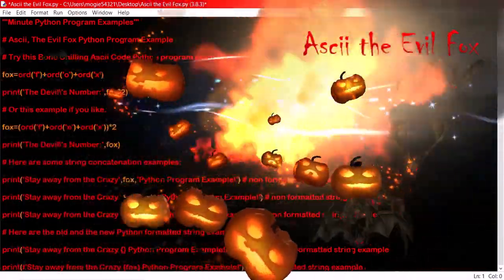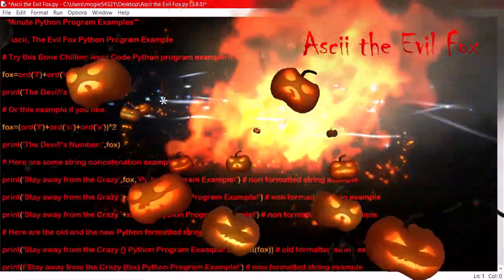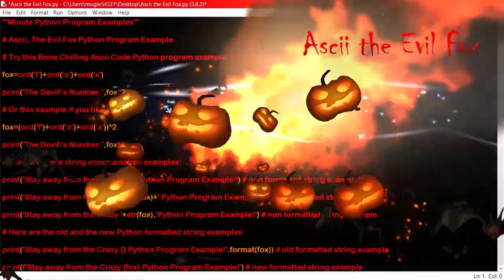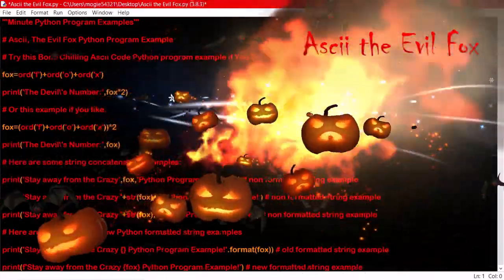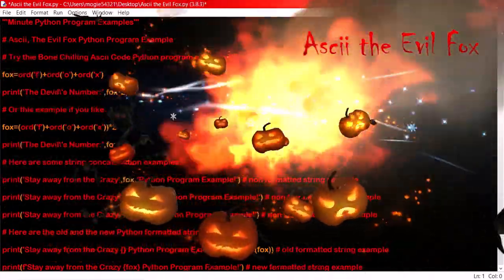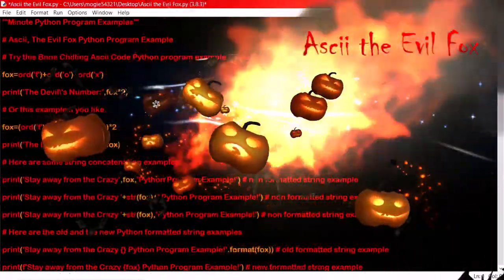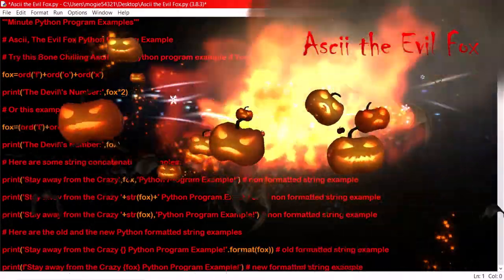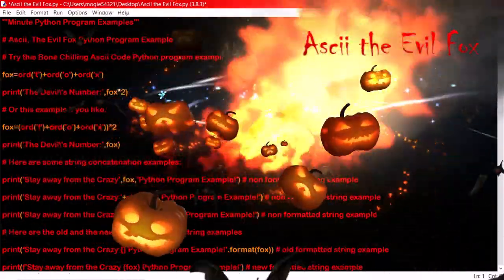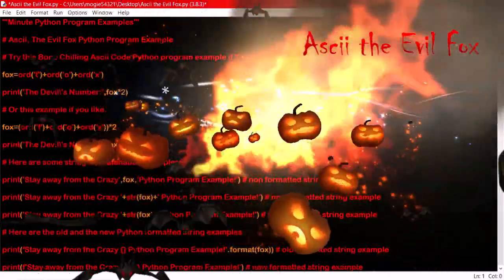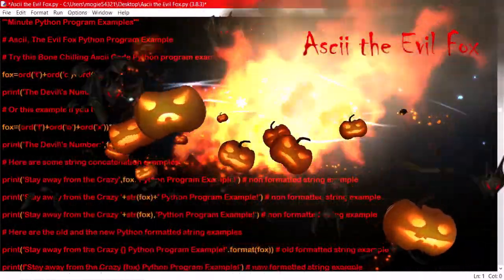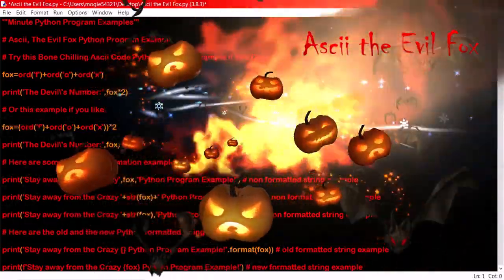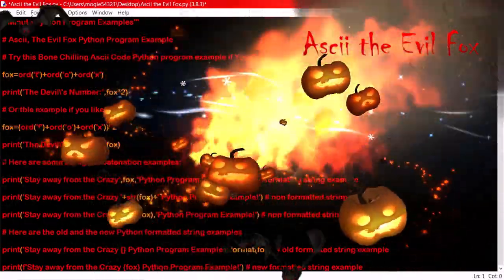The small letter f equals 102, the small letter o equals 111, and the small letter x equals 120. When added together then multiplied by 2, you will get the devil's lucky number as your unlucky answer.